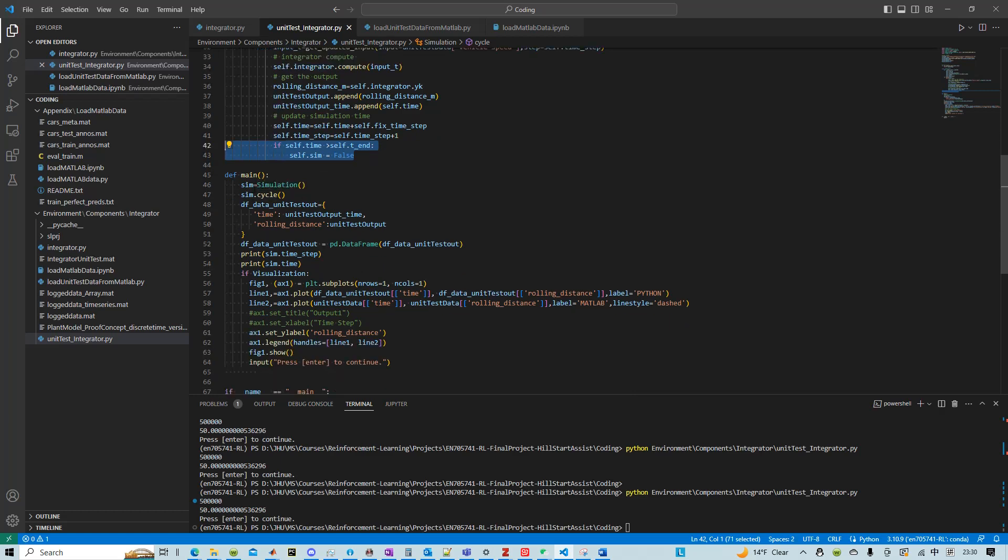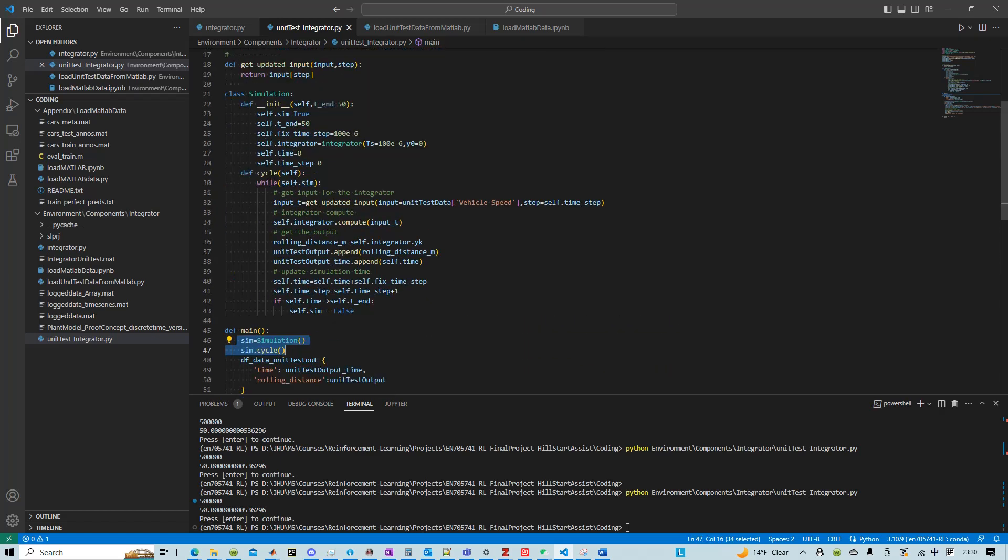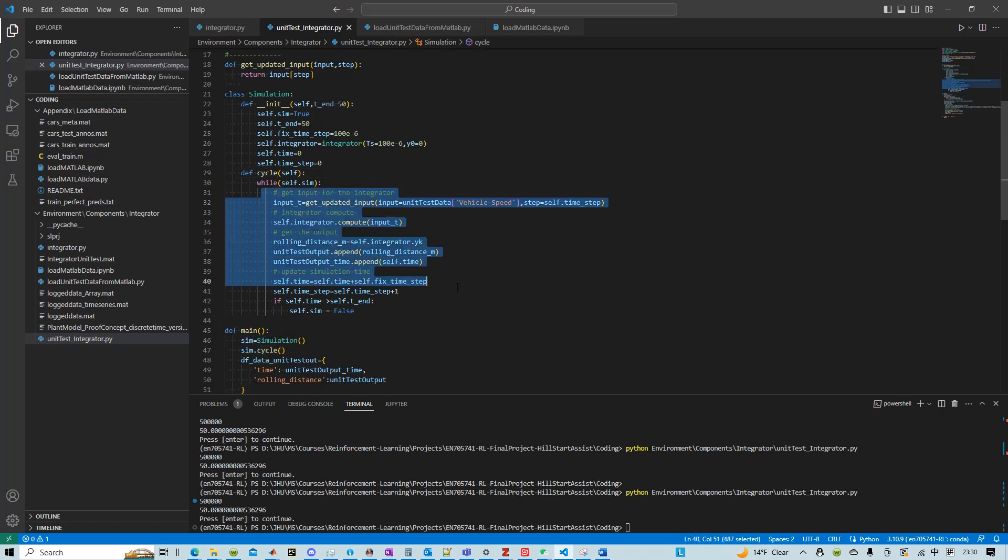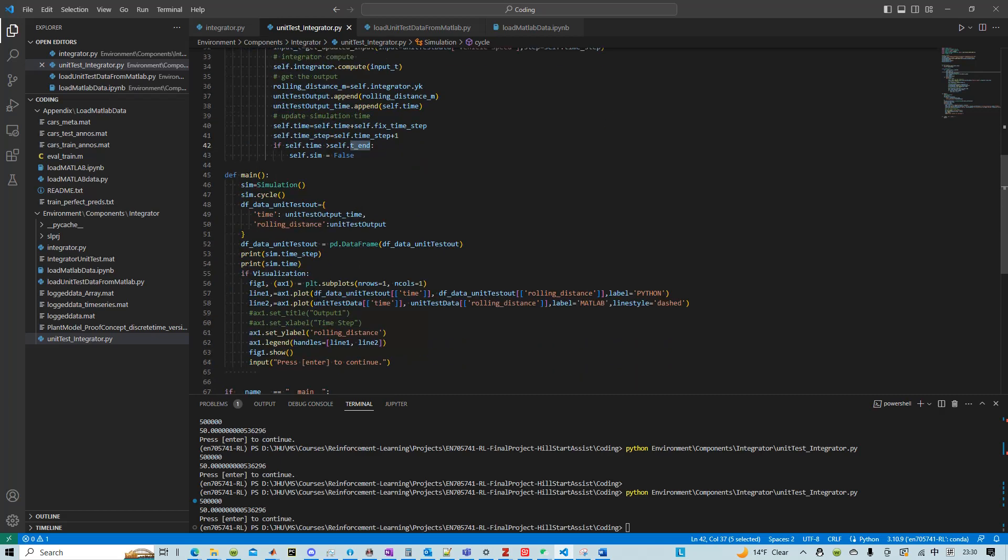And then we can see that we set up a simulation object. We call the cycle method. The cycle method essentially just keeps running the simulation until we hit the end time.